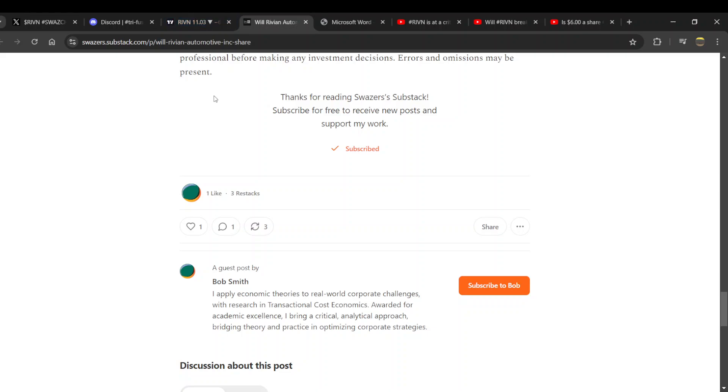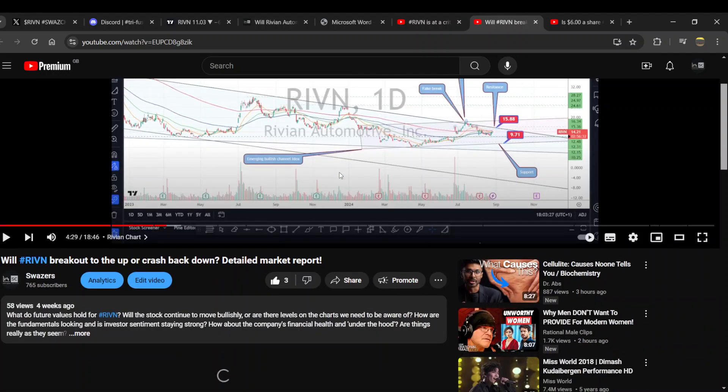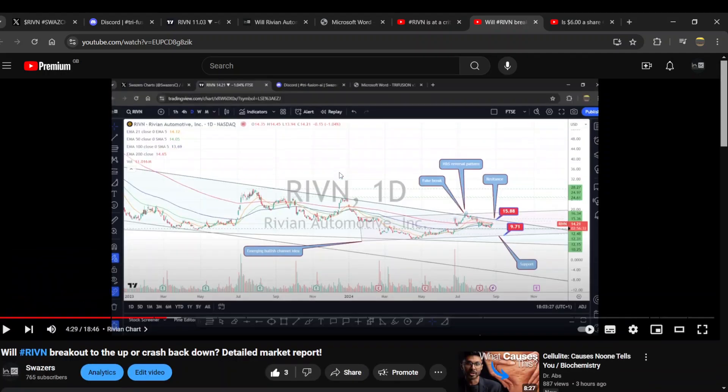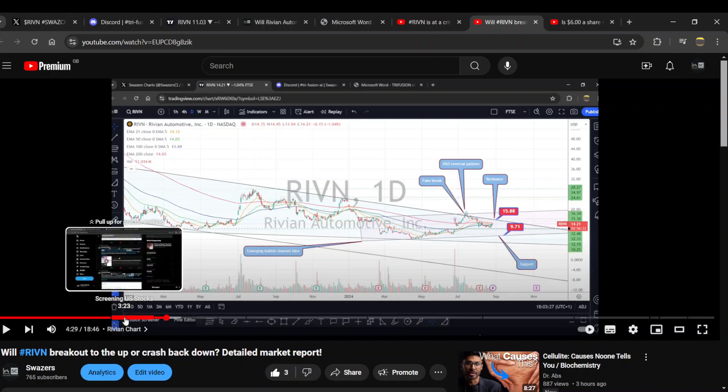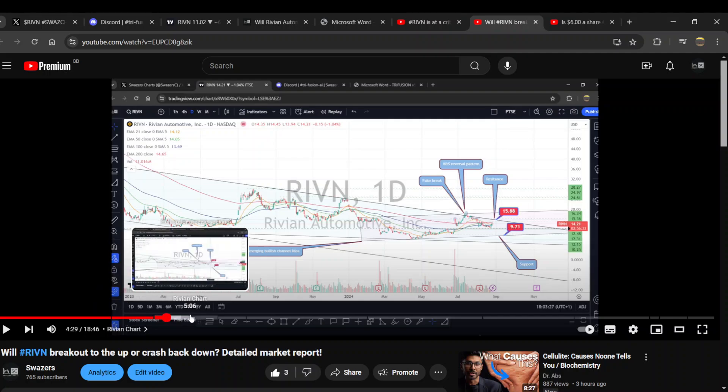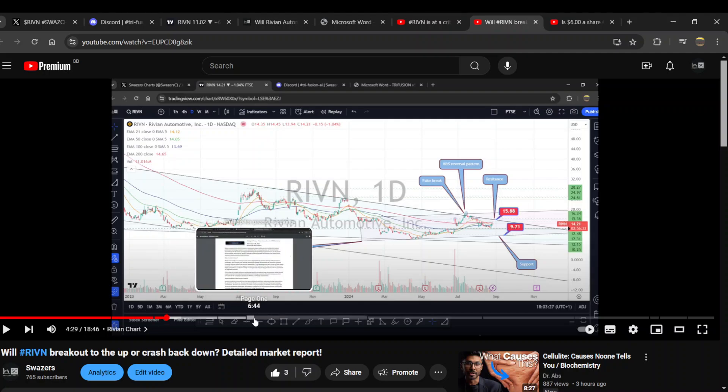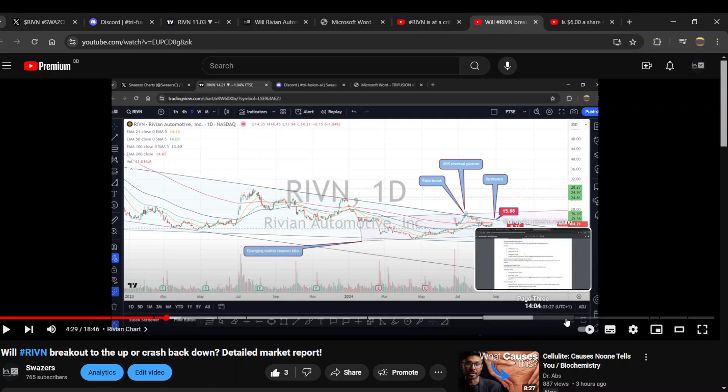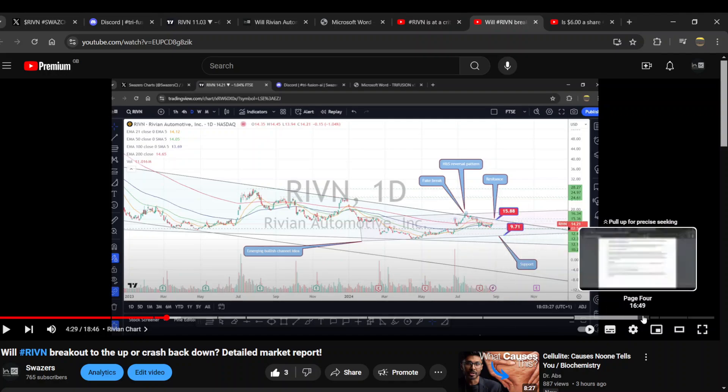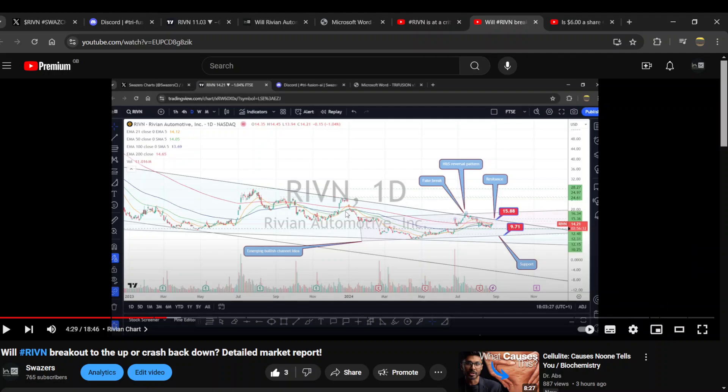After the first podcast from a month ago, I did a follow-up podcast four weeks ago titled 'Will Rivian Break Out to the Up or Crash Back Down - Detailed Market Report.' In this video I went over the Rivian chart and Trifusion AI reports page by page - page one, two, three, four, five. I went over the report again in full depth, then did disclaimers, the chart, an overview and a wrap up at the end.